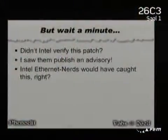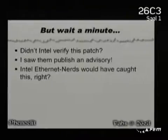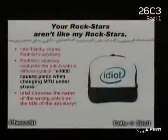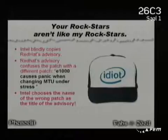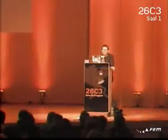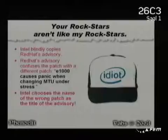So Intel actually published an advisory on this — you would have thought, hey, you guys have the documentation, you have the Ethernet engineers that made the driver and the controller. Why did you not catch this? Epic fail again: what they did was blindly copy Red Hat's advisory. Red Hat actually had an error in their advisory — they said 'E1000 causes panic when changing MTU under stress' as the fix. Obviously that has nothing to do with the issue, and now Intel chose this as the title of their advisory.